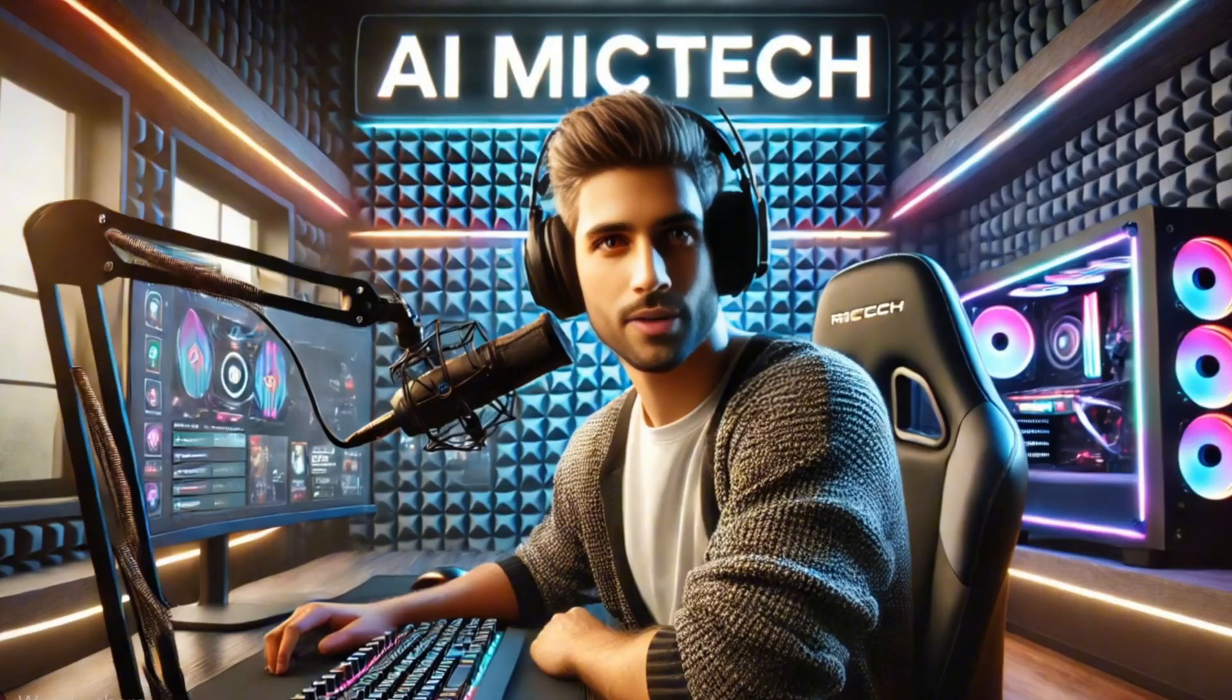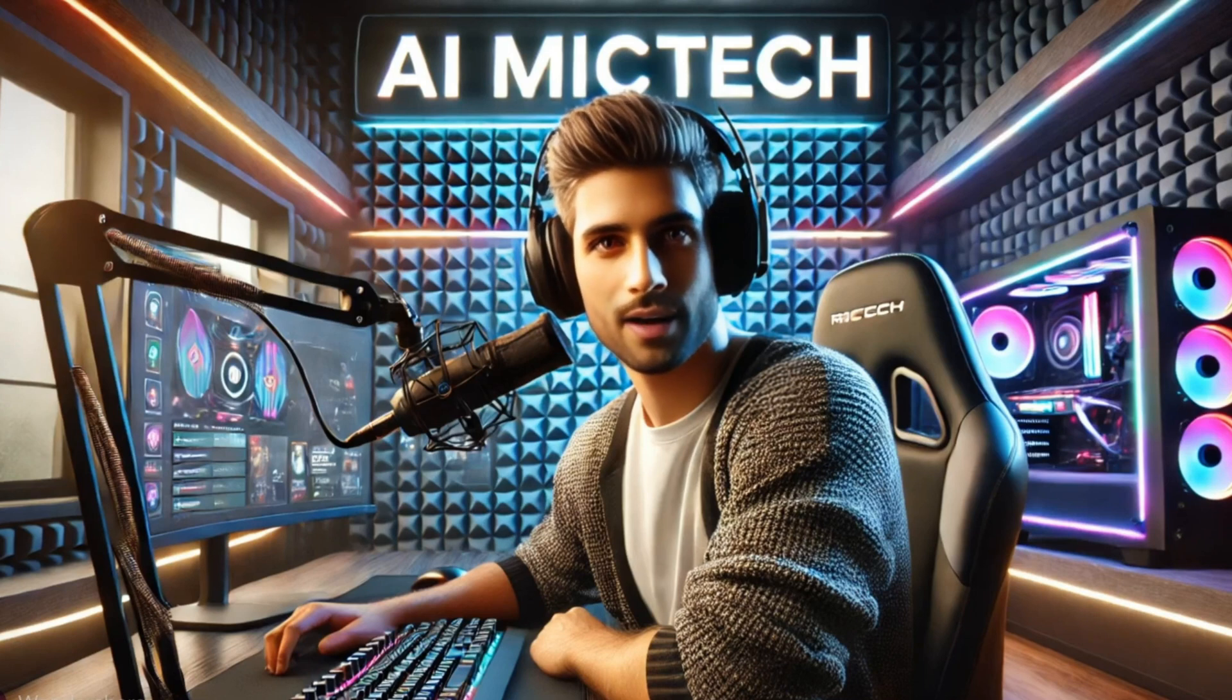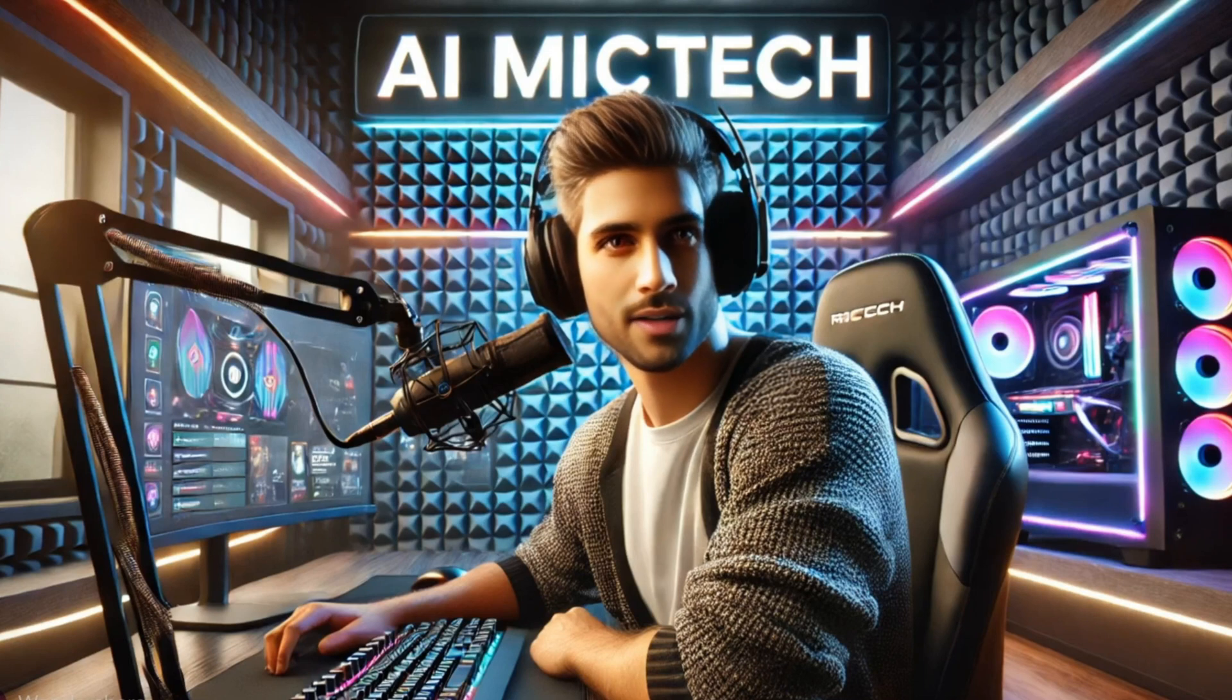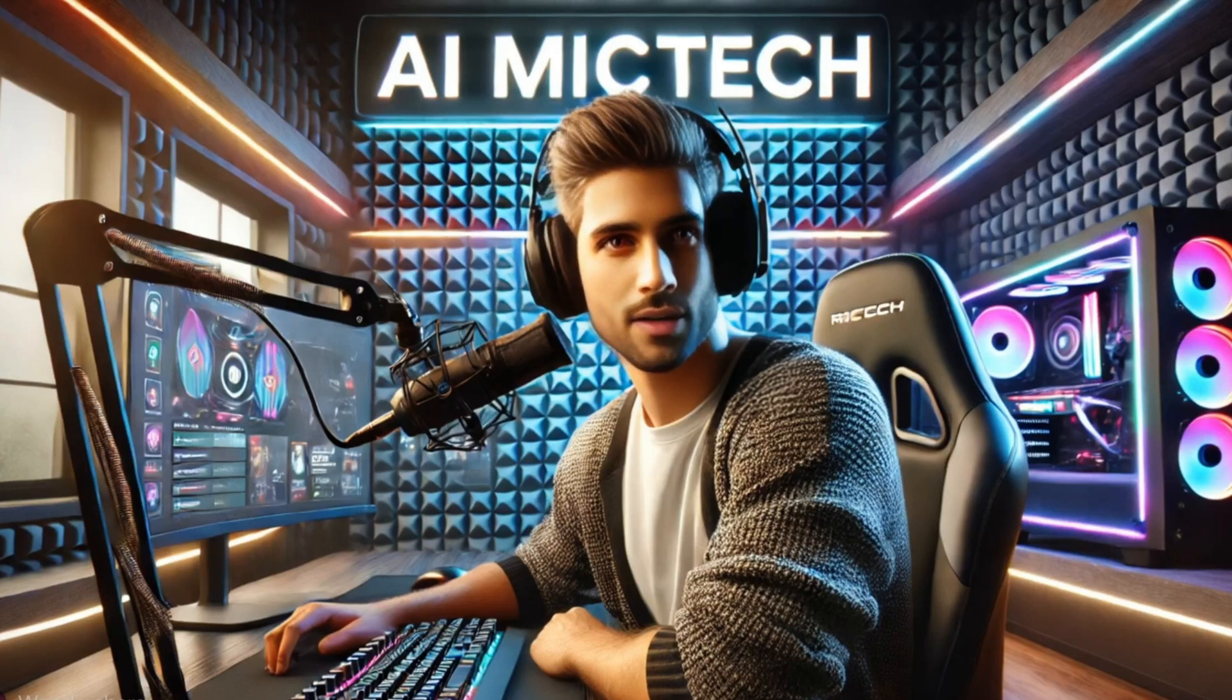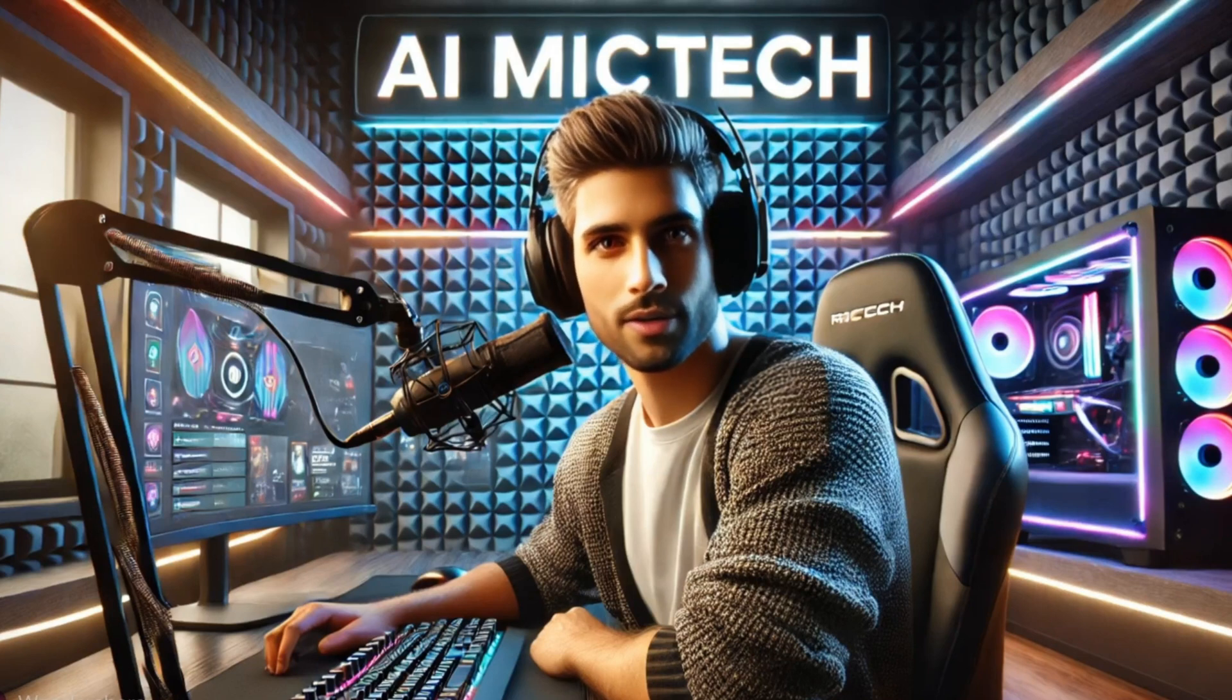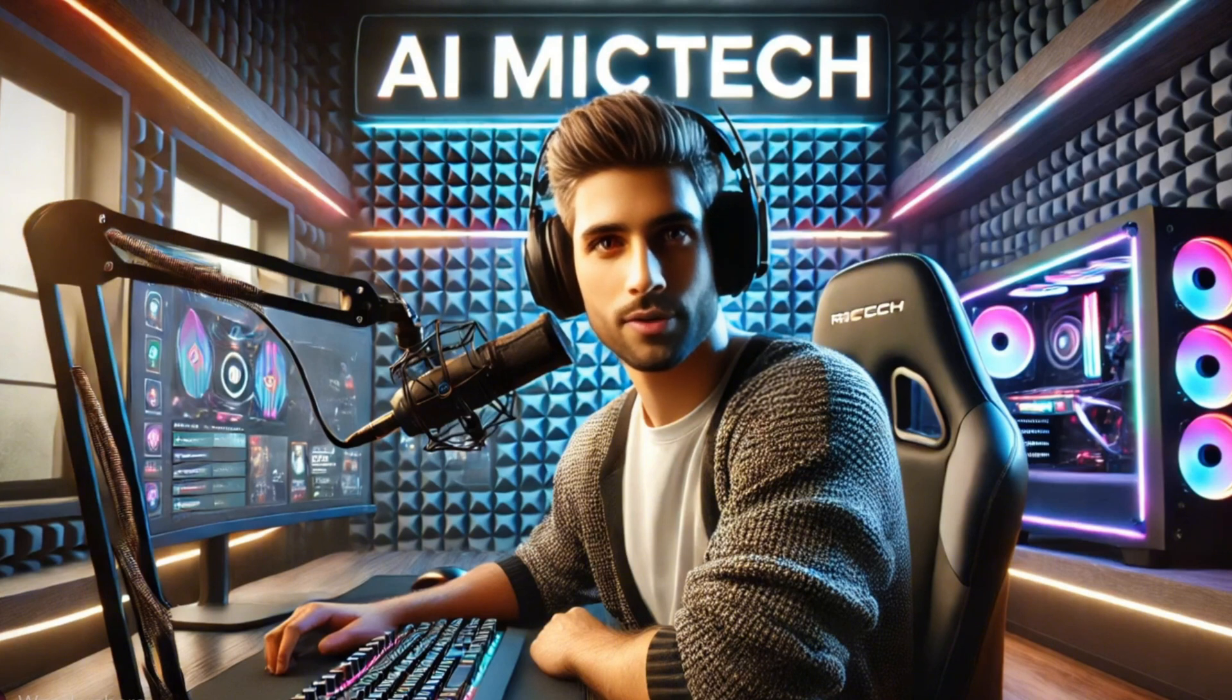In this video, I'll show you how to generate stunning videos effortlessly with AI, even if you have zero editing skills. Stay tuned, because by the end, you'll be ready to create high-quality, engaging content that can boost your YouTube earnings. Let's get started.